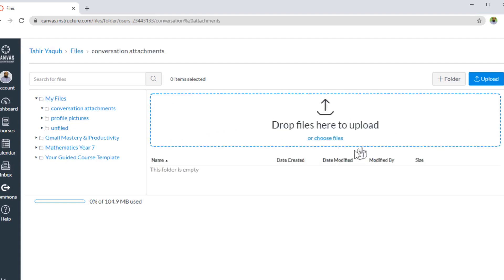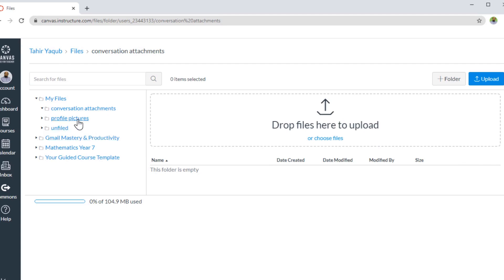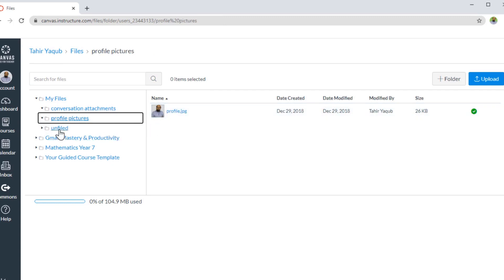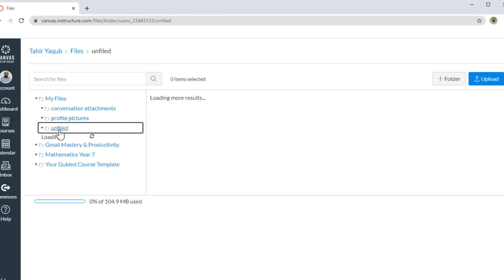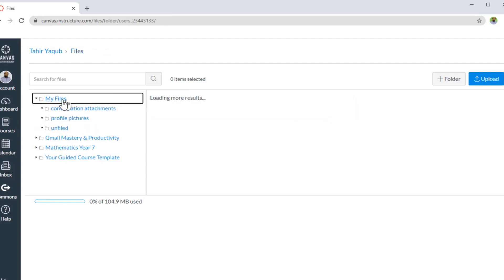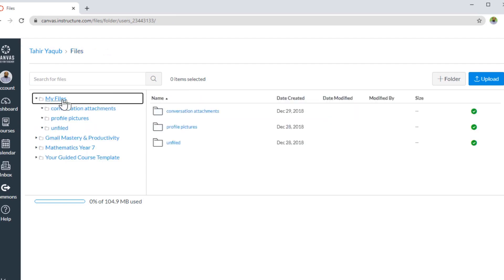Currently this folder is empty, as you can see. If I click on my Profile Pictures folder, I have one file in this folder. And if I click on the Unfiled folder, I also have one file in this. So these are my user files.